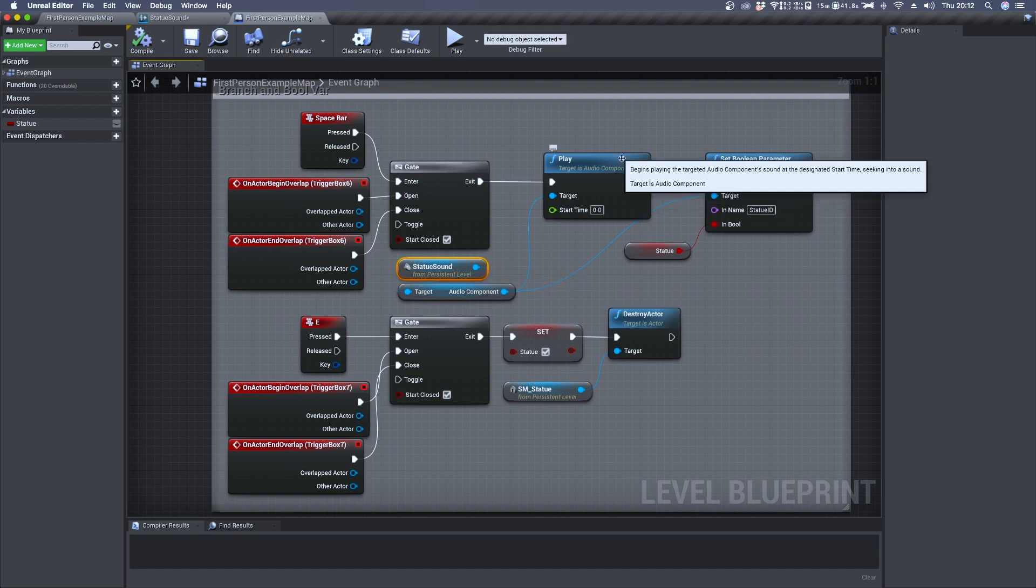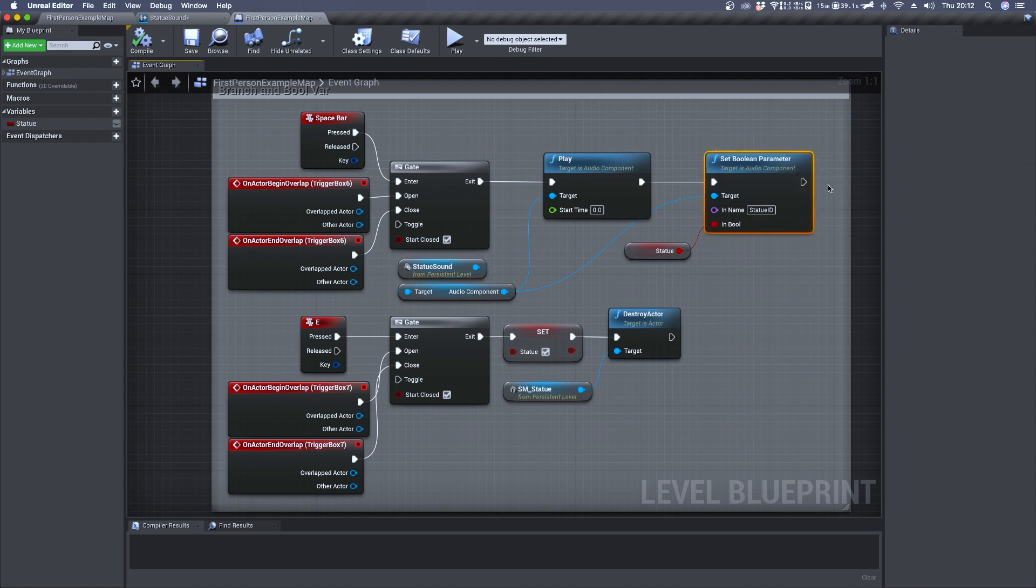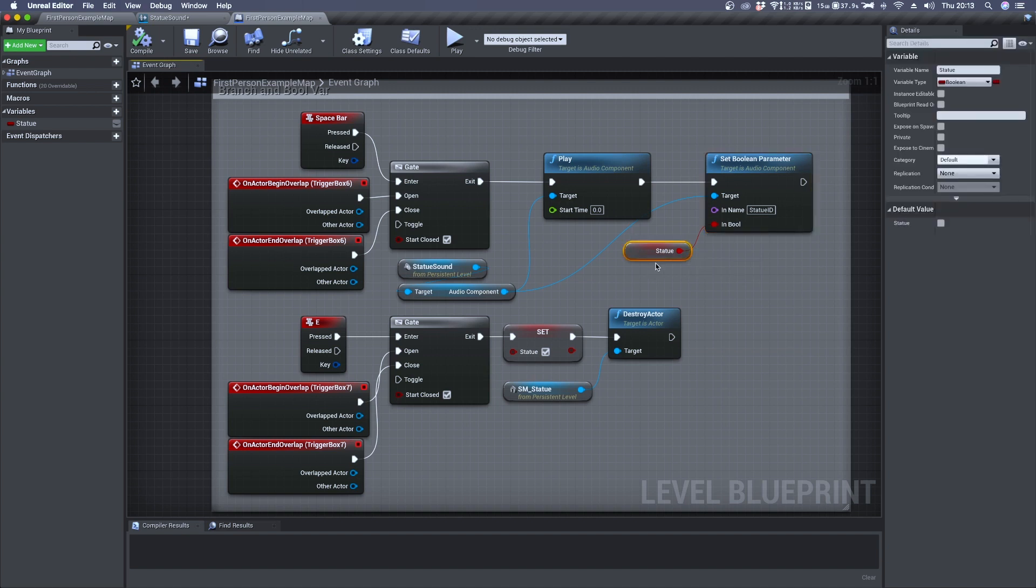But we are not done yet because the set boolean parameter is telling the SoundQ that the variable connected to branch is statue, which is a boolean variable. By default it's set to false.